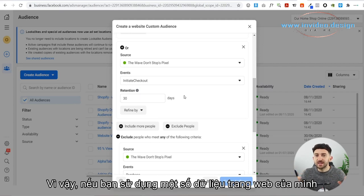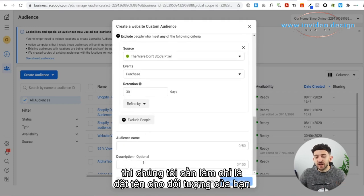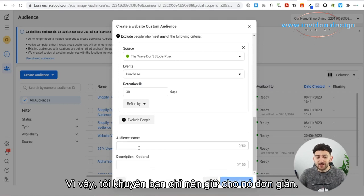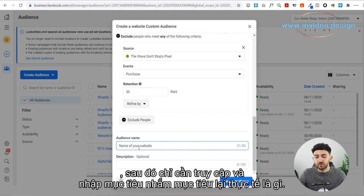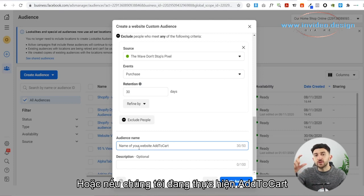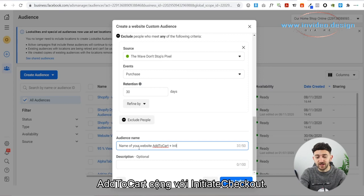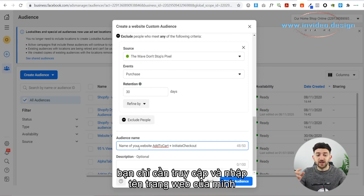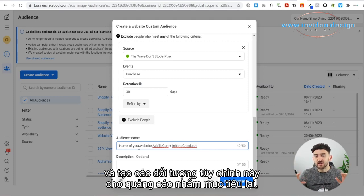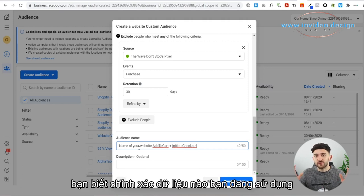If you use your website data to create this custom audience for your retargeting ads, all you need to do is name your audience and optionally give it a description. I recommend keeping it simple — just put in the name of your website and then what the actual retargeting is. So if we've got Add to Cart, we can just put Add to Cart, or Add to Cart Plus Initiate Checkout. That keeps it really simple so you know exactly what data you are using for these custom audiences.